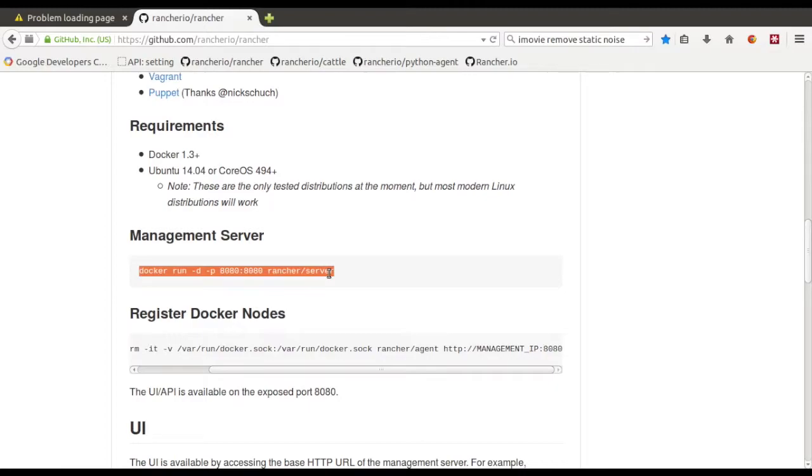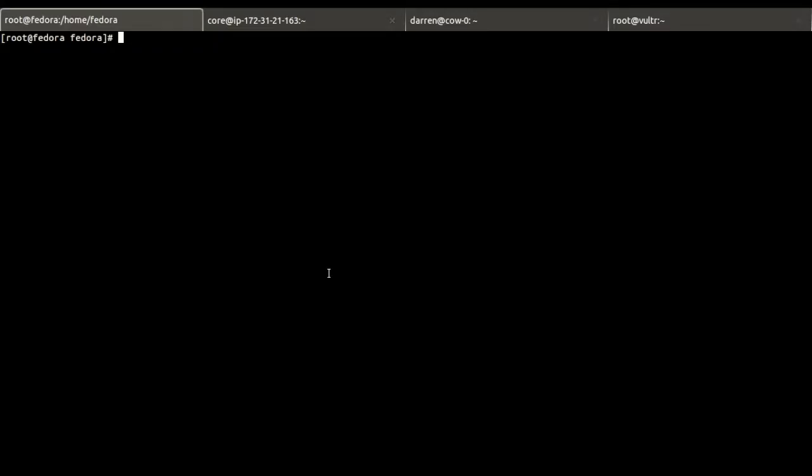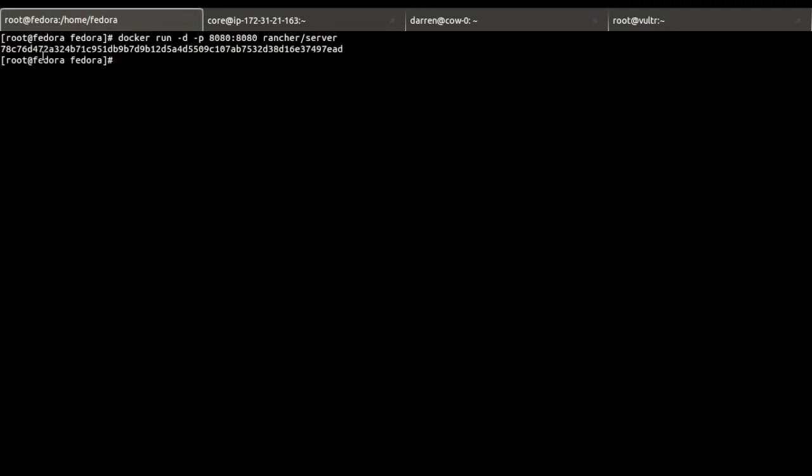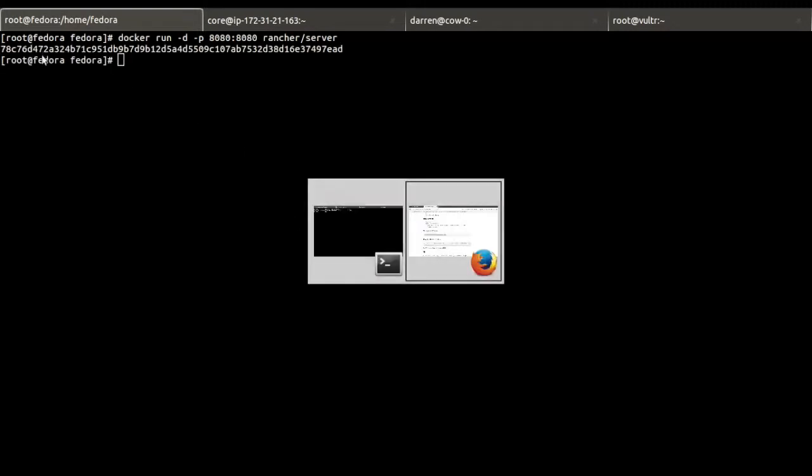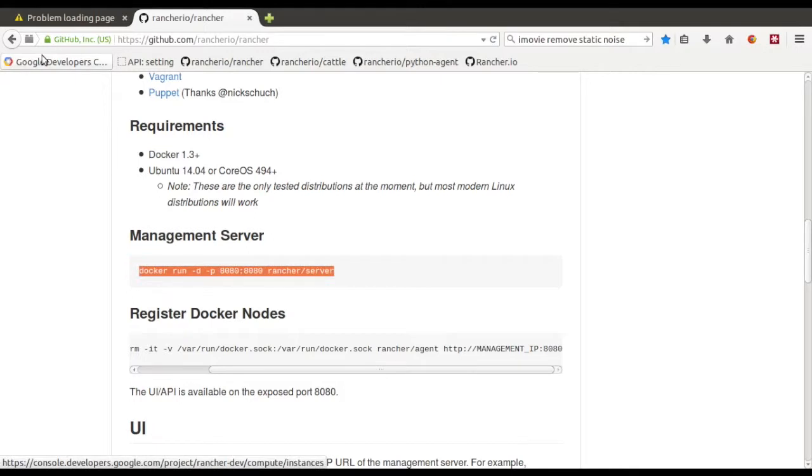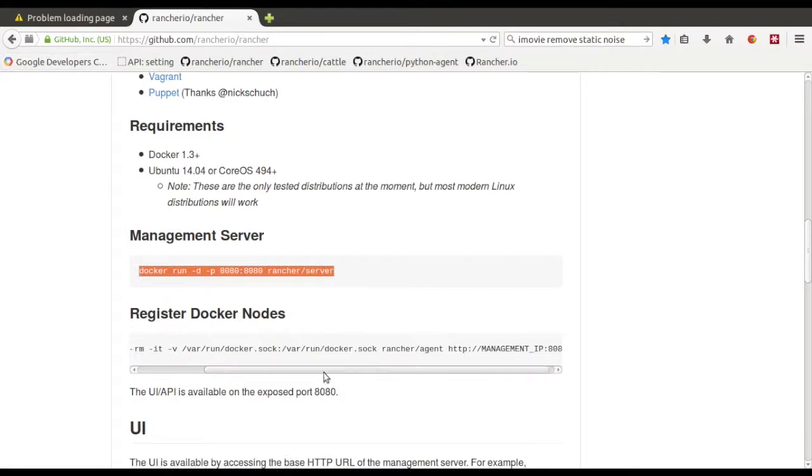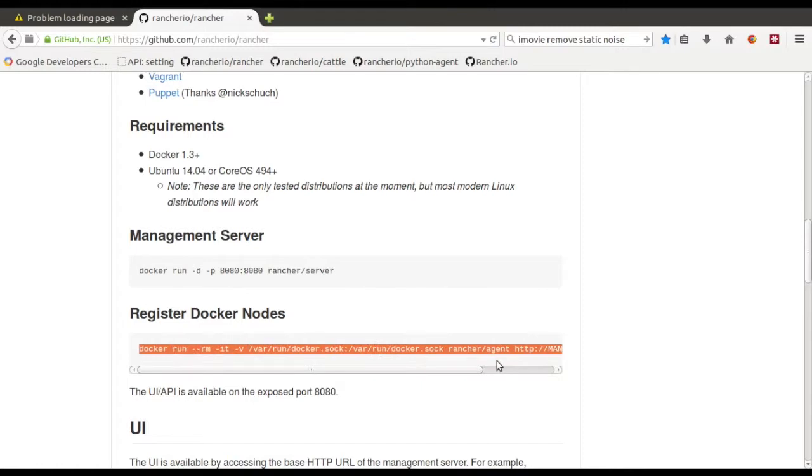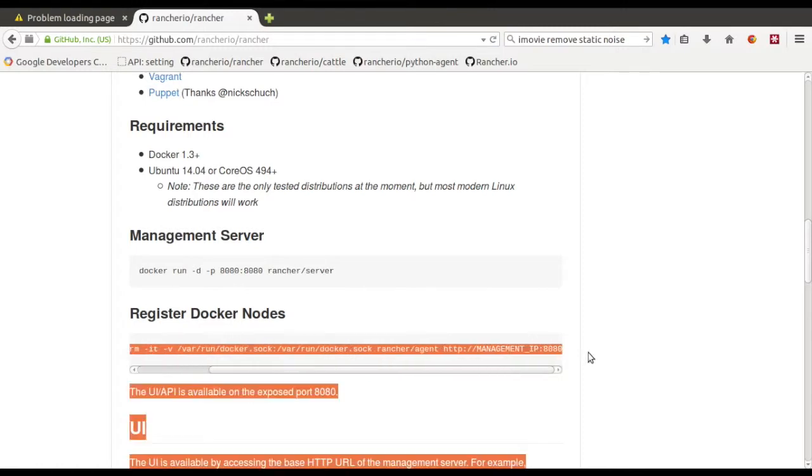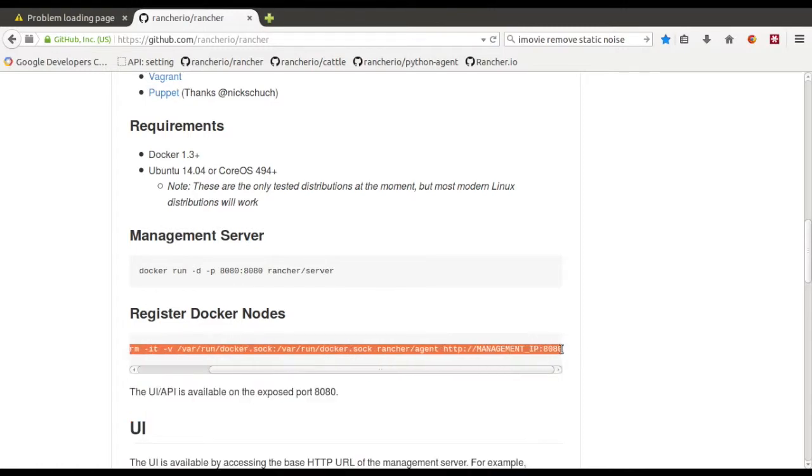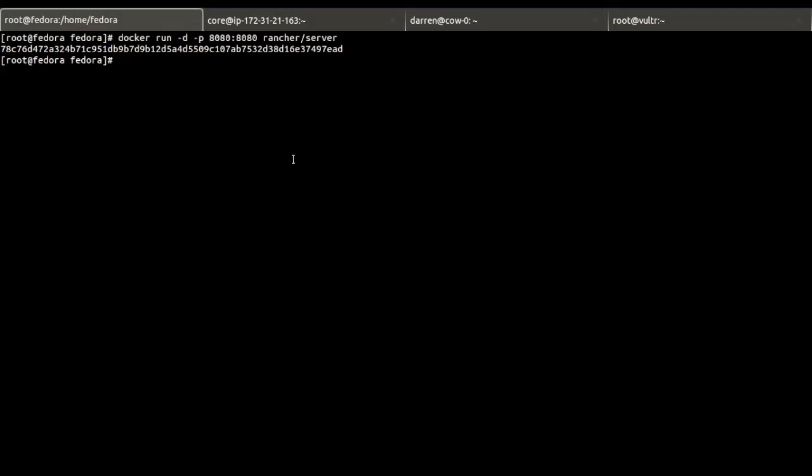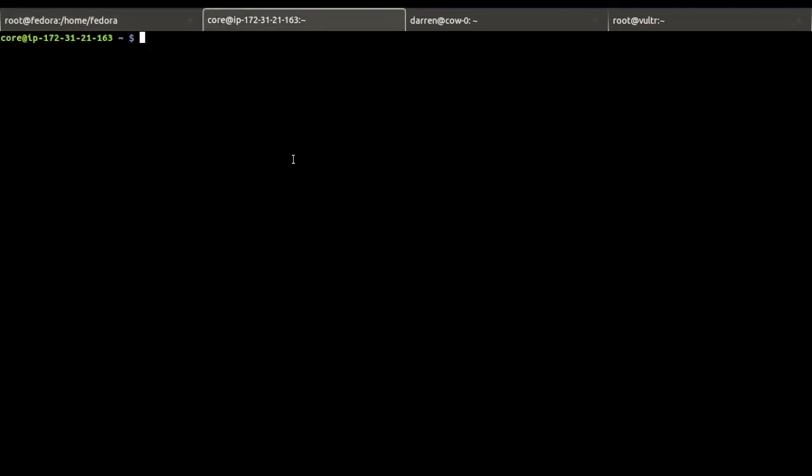We'll start with the management server. So let me go over to some servers I've got running already. I've got Fedora running on GCE. And we're going to register three nodes. And so we just need to run this long Docker command here. Paste that over here.